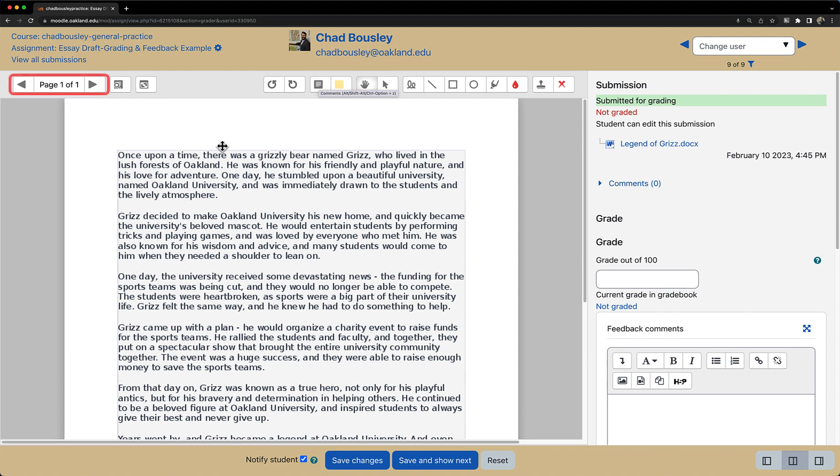On the left hand side, we have the page toggle option. So if your students submit an assignment with multiple pages, you can easily navigate between pages.